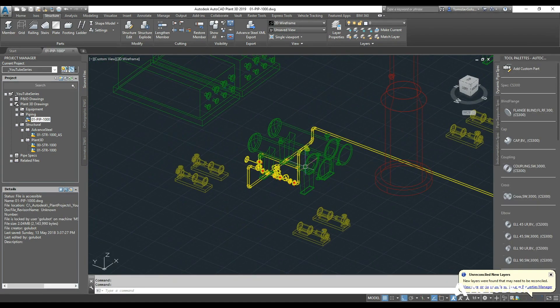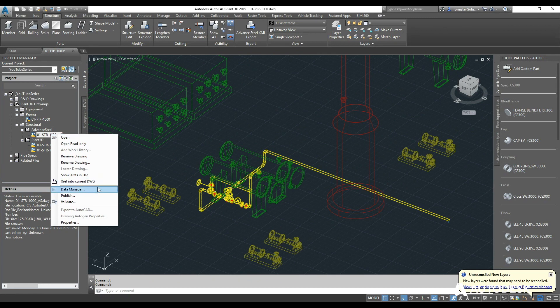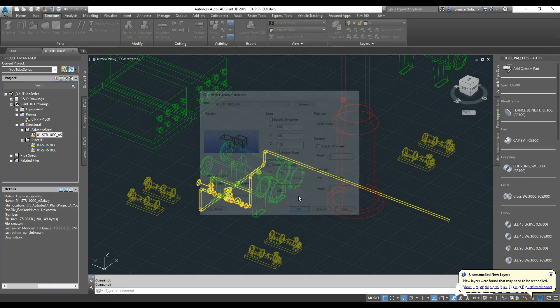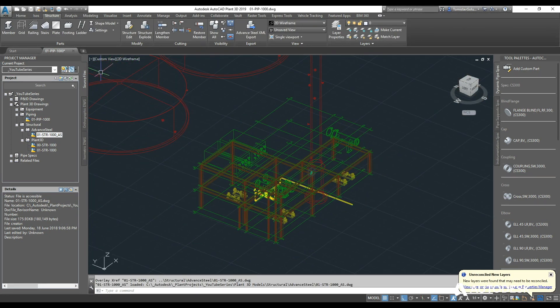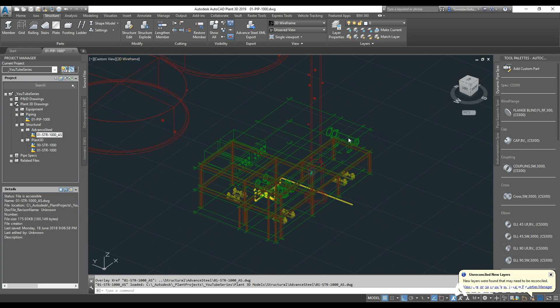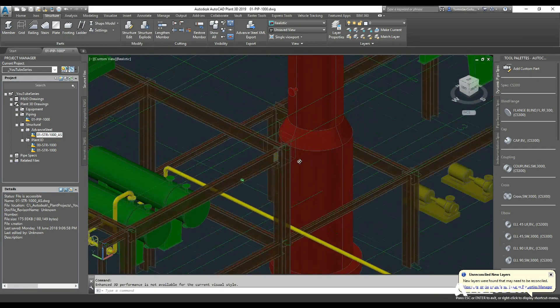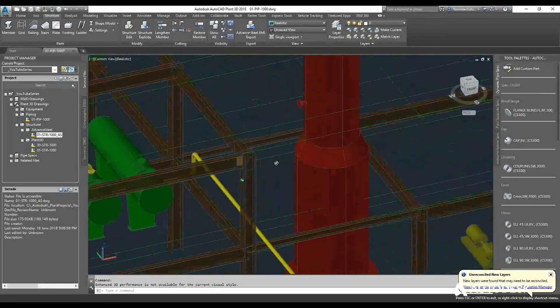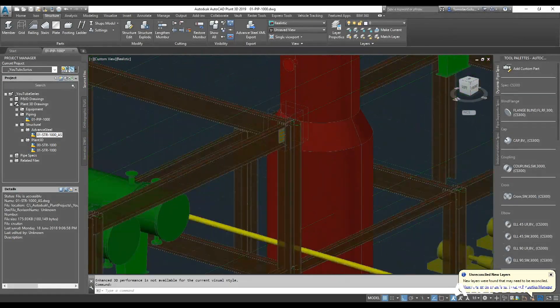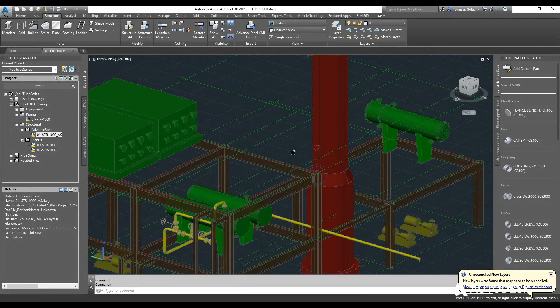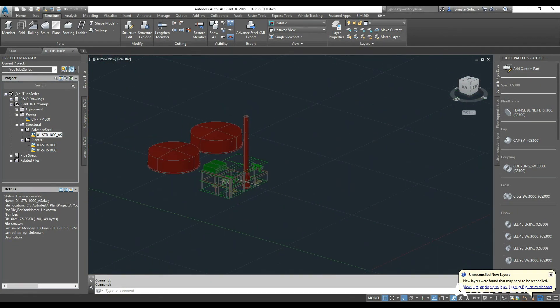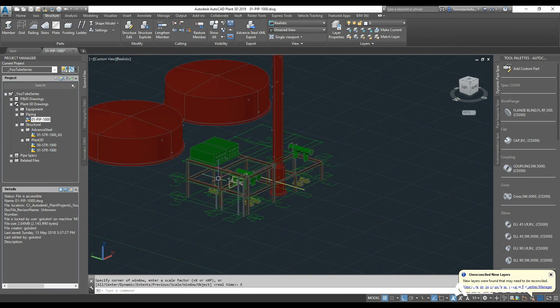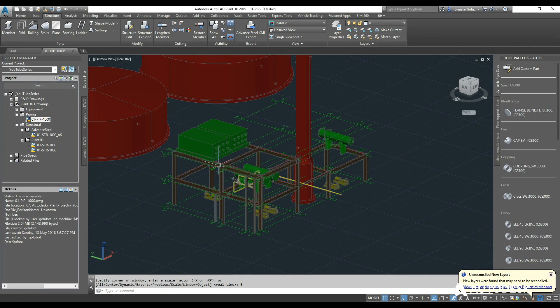If we look at it in realistic mode then you can see we have our pipe work xref'd with the Advanced Steel structure in there. So basically if you're working with the structural discipline on this plant project, you'd be telling your structural users to be editing from the plant directory structure.